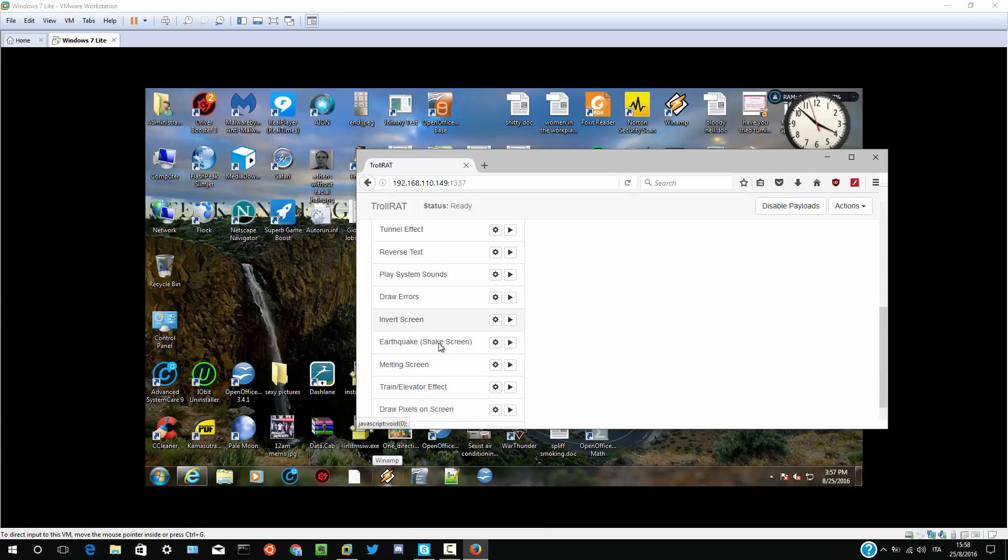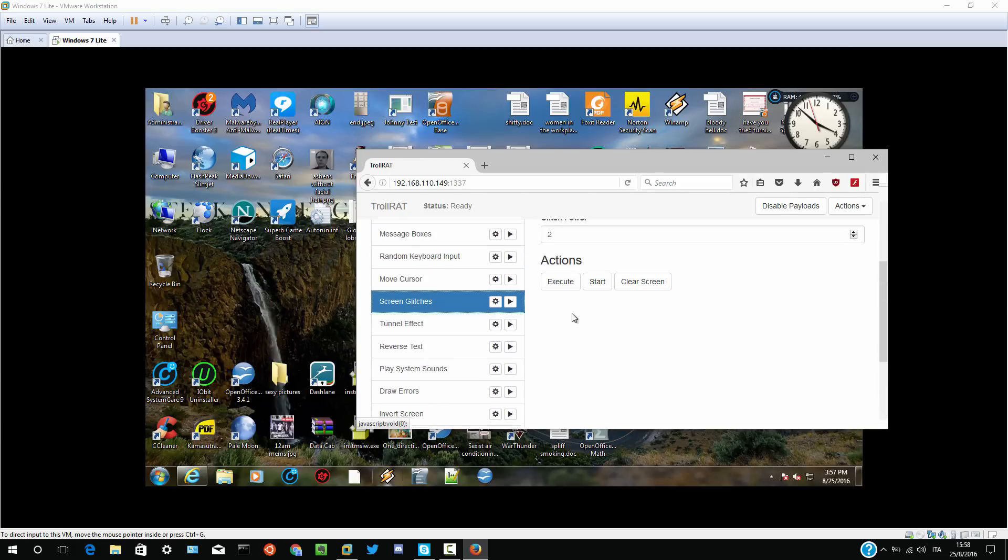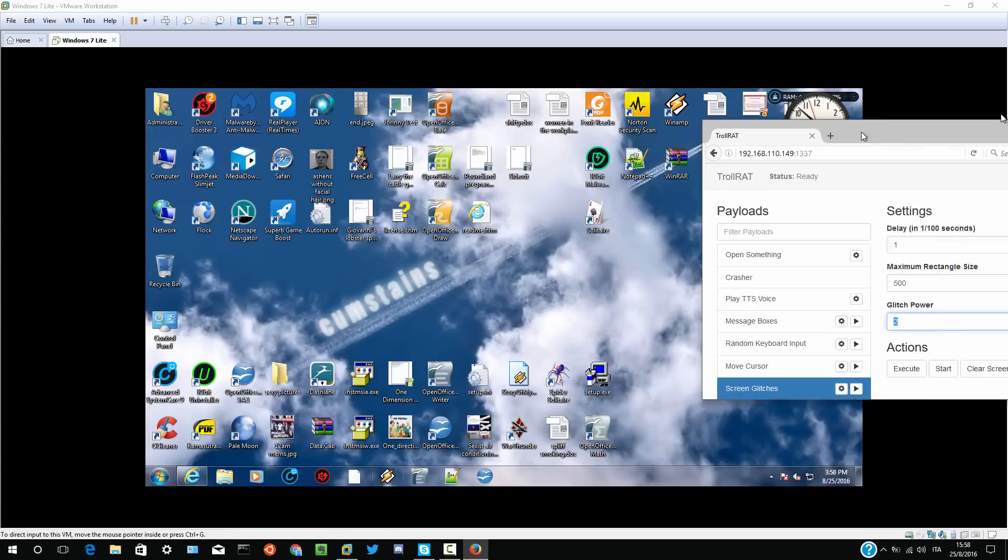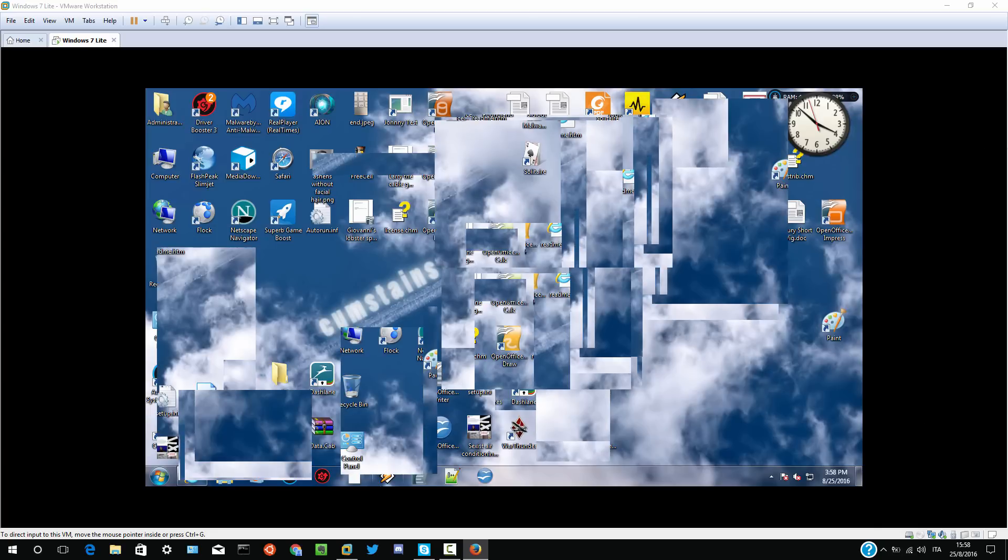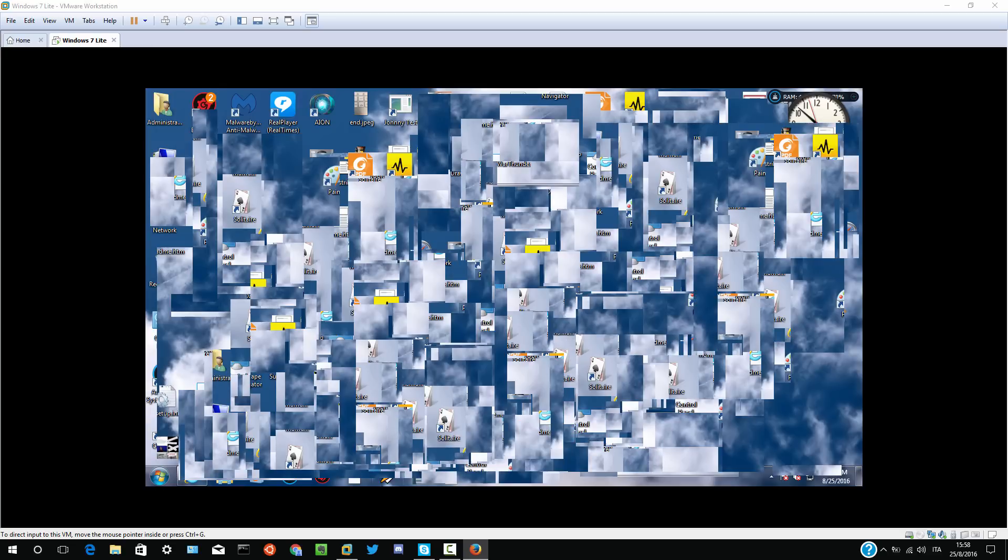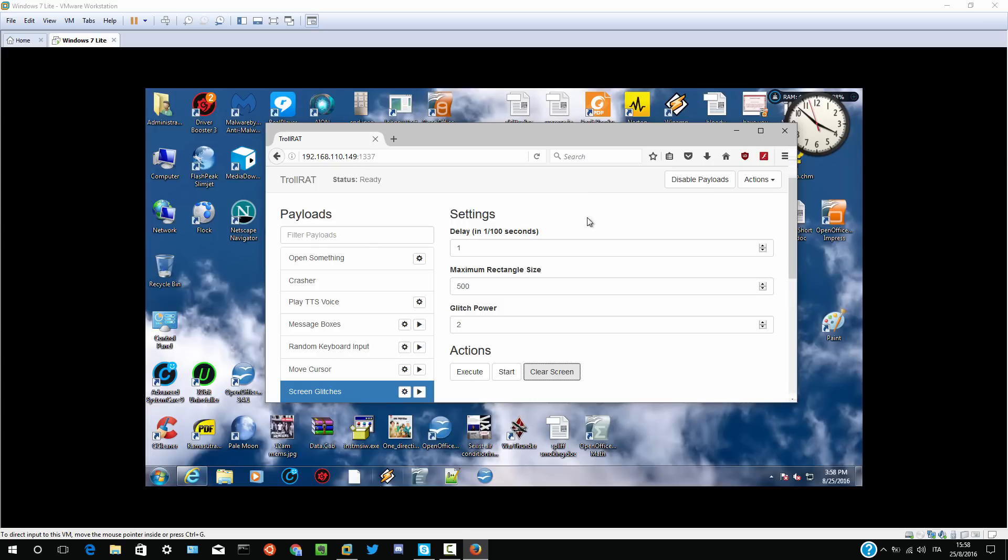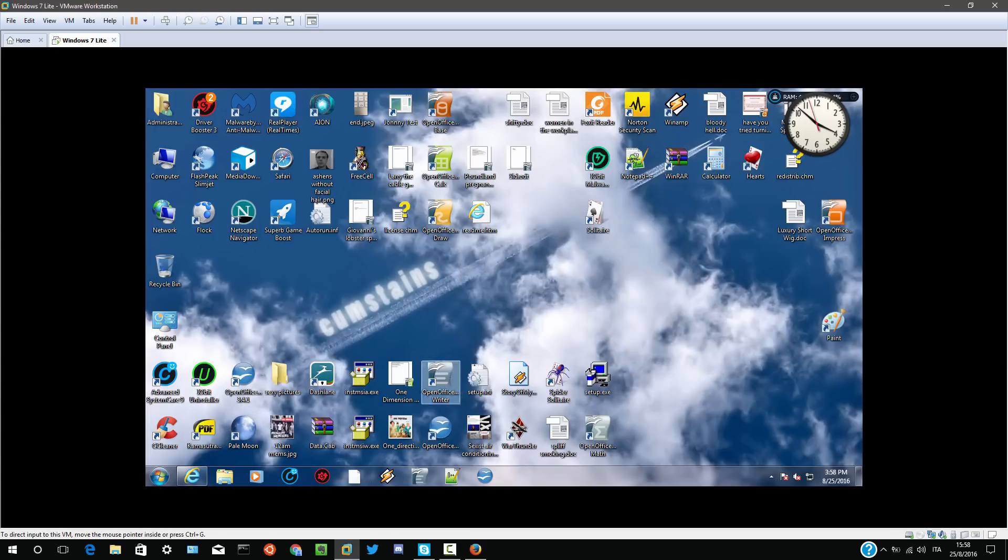One of my favorite effects is screen glitches. I'm going to set it to do as quick as possible. Maximum rectangle size. That's fine. And glitch power. It's going to leave it as two. Click start. And it feels like putting your screen in a blender. I love this effect. Yeah, it's not happening very quickly, but you can do it a little bit quicker on a faster computer. And yeah, that's it. Let's look for scammers.